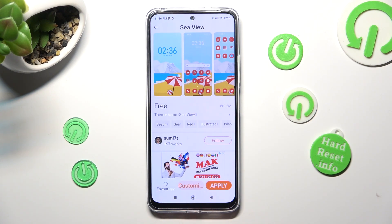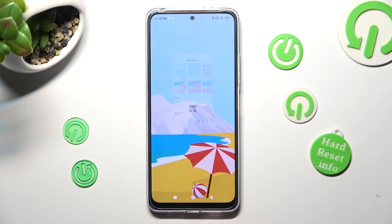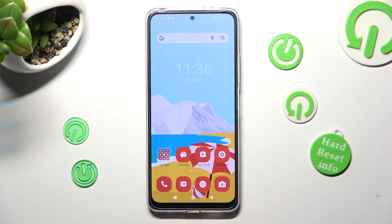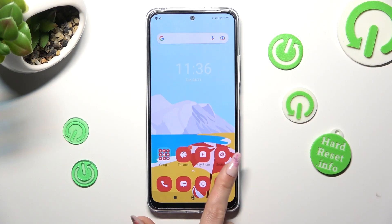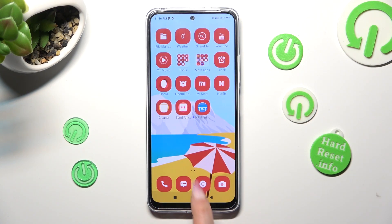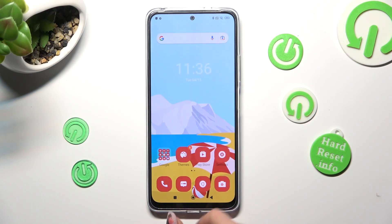So now when I go back, as you can see, the theme of my Xiaomi has changed.